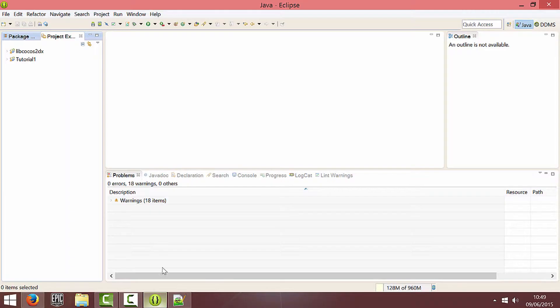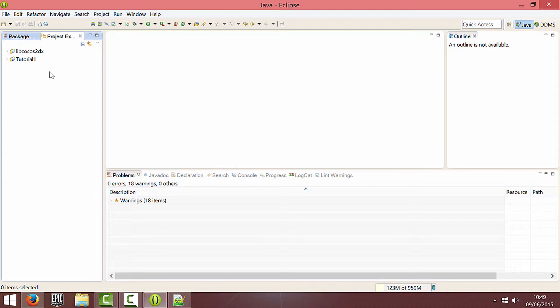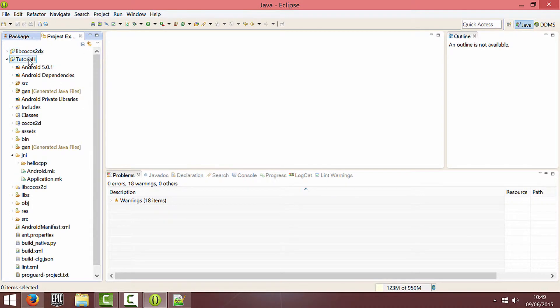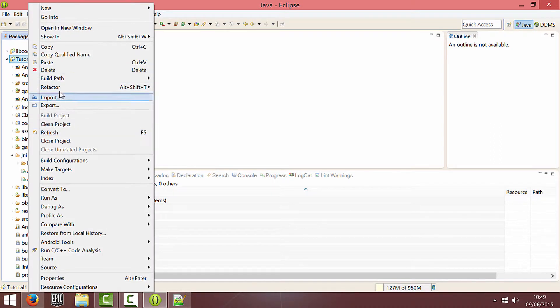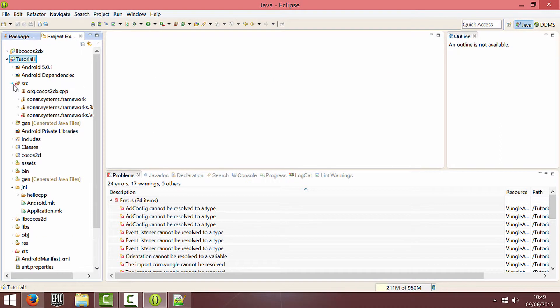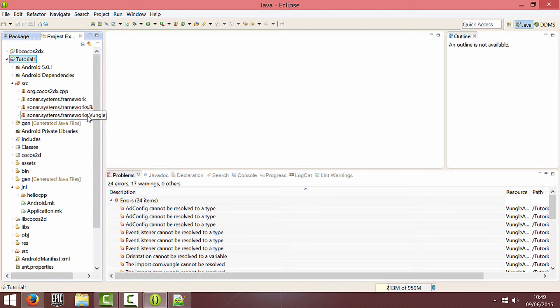My project's open in Eclipse already and it's just the default project that you get created when you create a Cocos project. So I'm just going to refresh my project and obviously I've got errors for the moment for Vungle but we'll fix them in a moment.